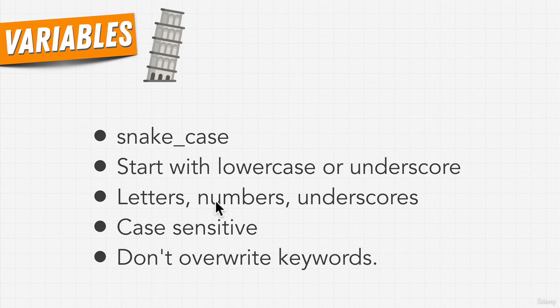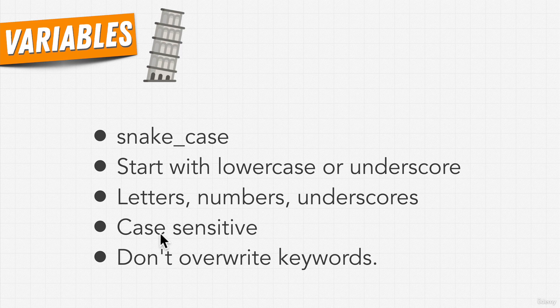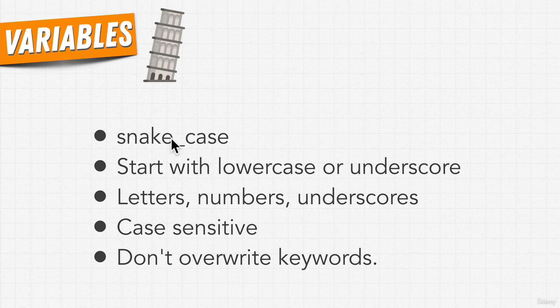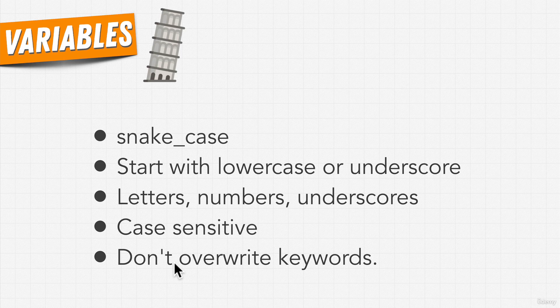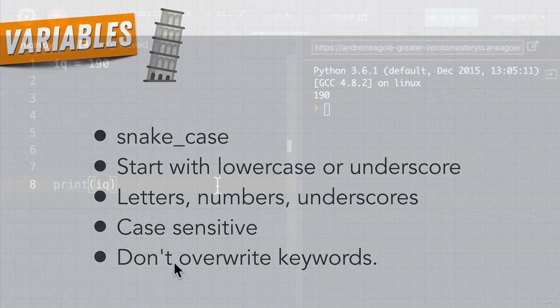But remember they have to start with lowercase and underscore. That means we can't start a variable with a number. They're also case sensitive. That means if I create a variable, but let's say this snake case, this variable has a capital E instead of a lowercase, there'll be a different variable. And then finally, you can't overwrite keywords.